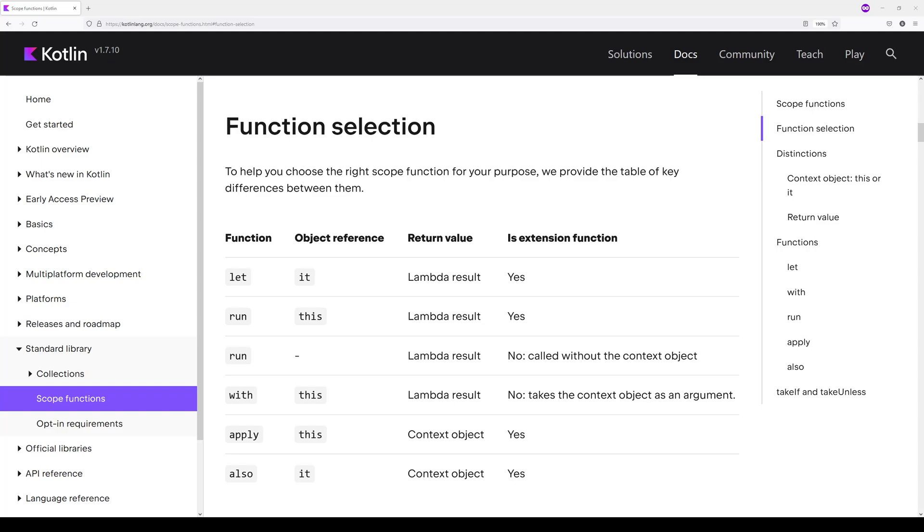These functions are differentiated by three characteristics that determine their use and behavior. The first is the object reference, which is how do you reference the object on which the scope function is being executed from within the function? Next is the return value,